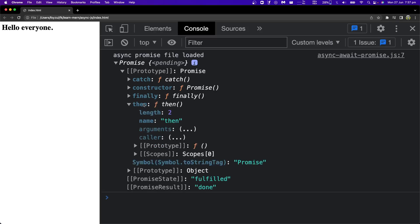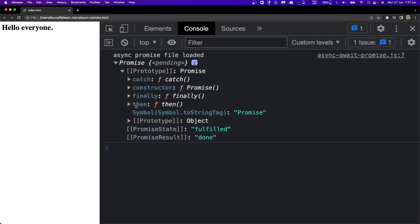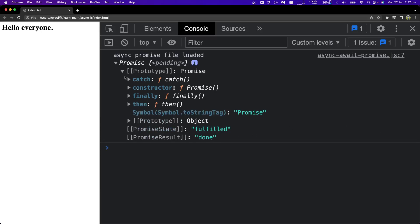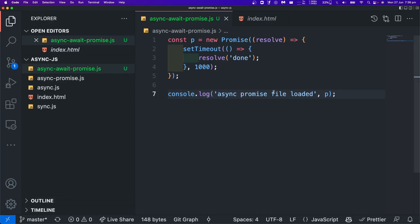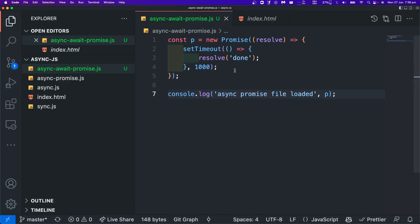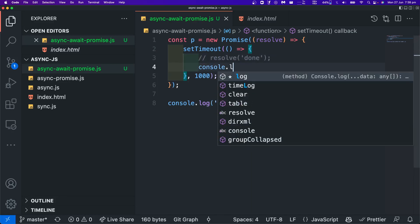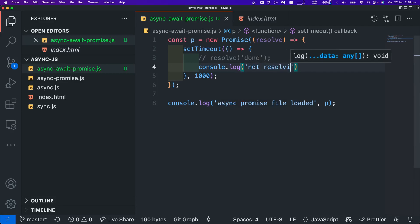Let's look at the then function and see what it does. It takes no argument here. We already saw that. Now we created the promise object, and we can see it has a state. The promise state can be fulfilled, done, or pending. Initially we see it is pending.